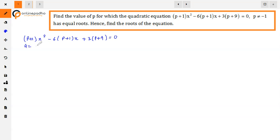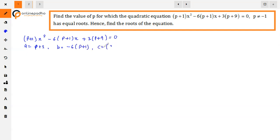Here we identify the coefficients: A = P+1, B = -6(P+1), and C = 3(P+9).